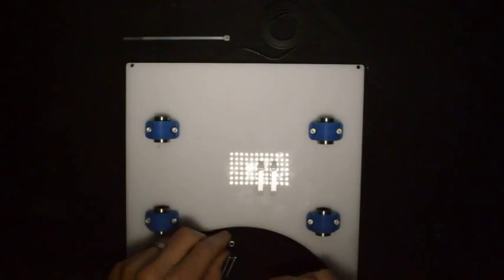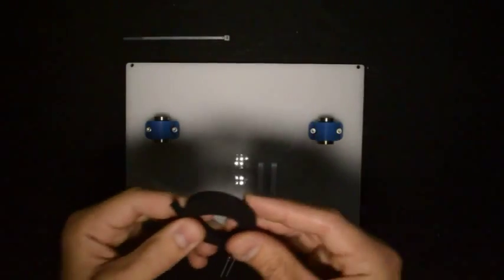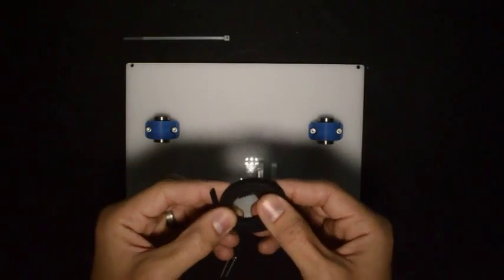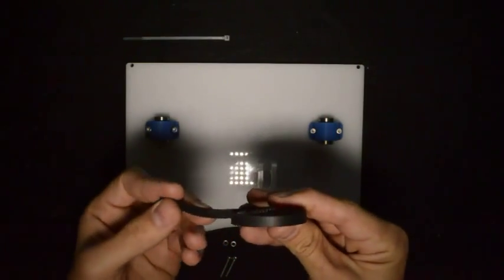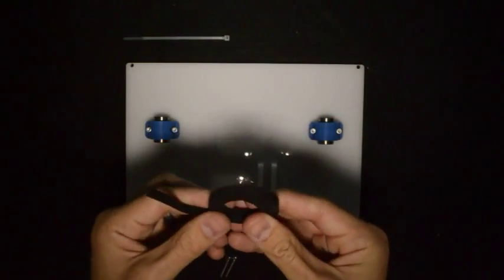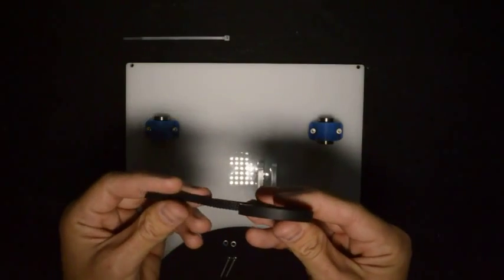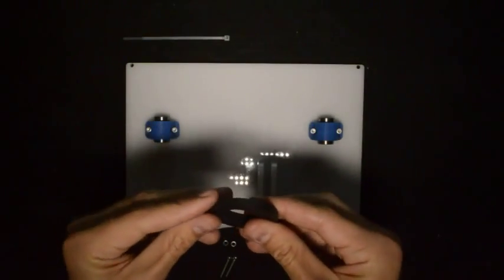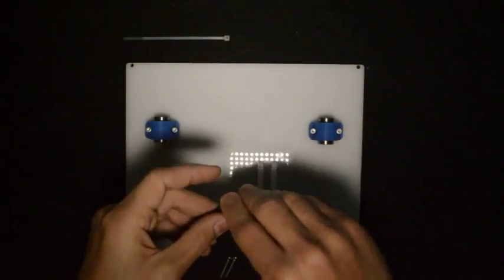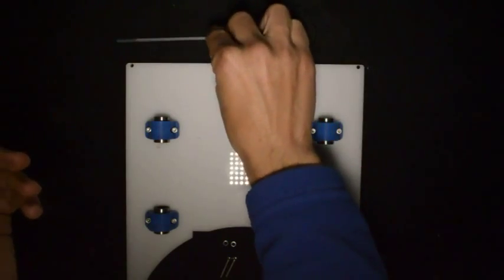The GT2 belt. The original belt in your kit will be 1.5 meters long. You need to cut off a piece of 700 millimeters for this step, and you will also need one of the cable ties.